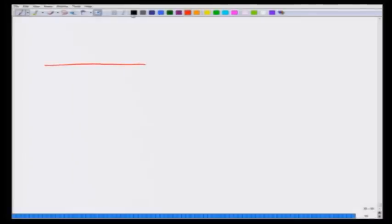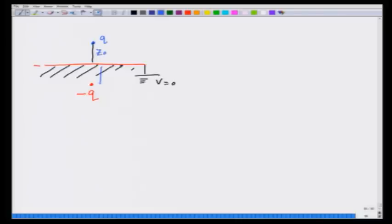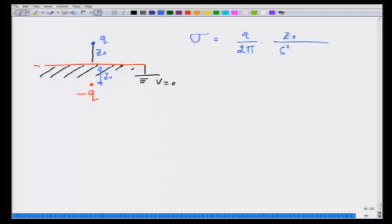In the previous lecture, we used the uniqueness of solution to find the potential for a charge kept in front of a metallic surface, or a metal surface which was grounded or which had v equal to 0. We found that the potential can be obtained by putting a minus q charge for a charge q in front of the surface at the same distance z from the surface. We also calculated the surface charge sigma, which came out to be q over 2π times z₀ over (s² + z₀²)^(3/2).